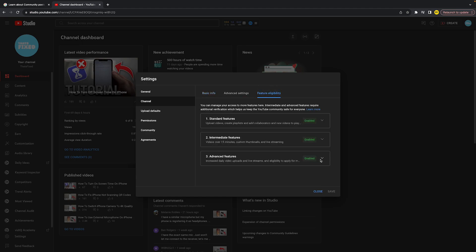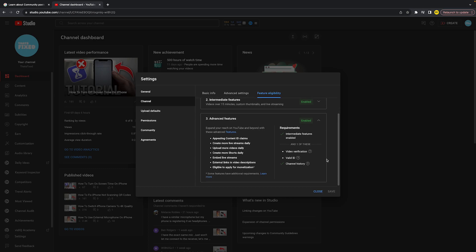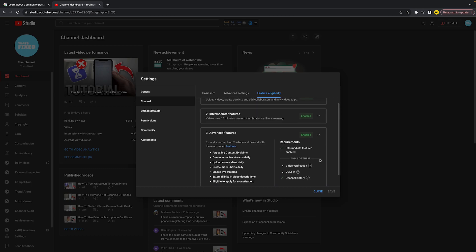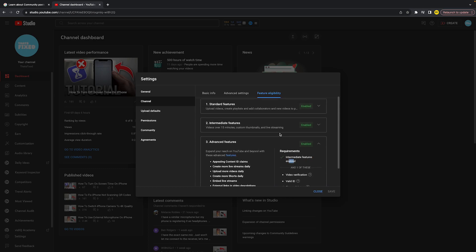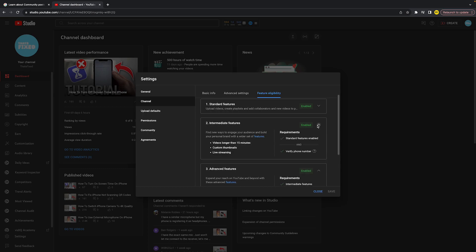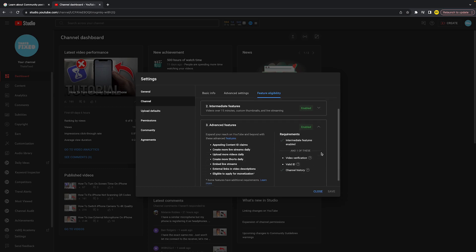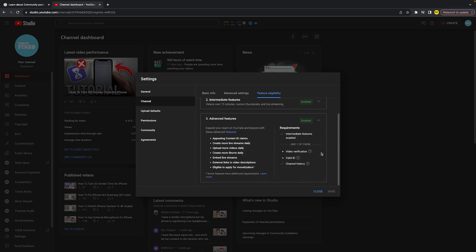To enable it, you need to make sure that intermediate features is enabled, meaning you have to verify your channel with a phone number. After you've done that, you'll need to complete one of the additional requirements.